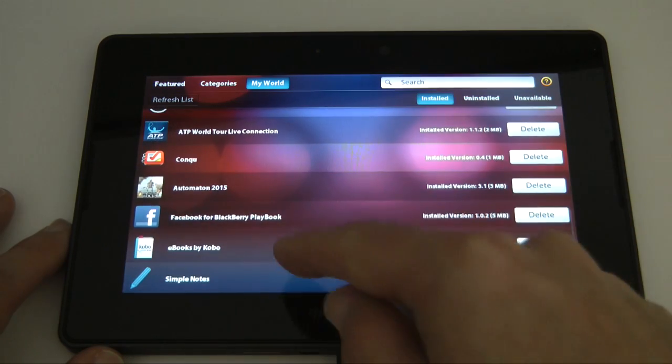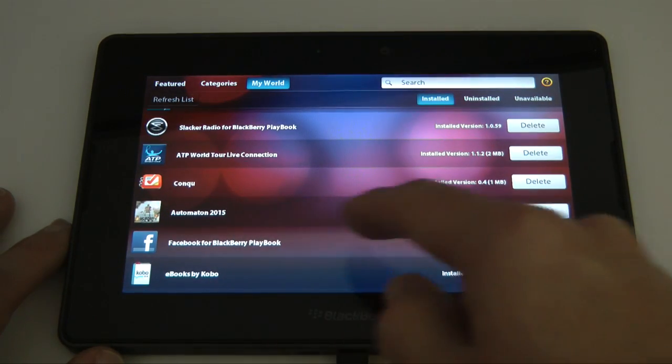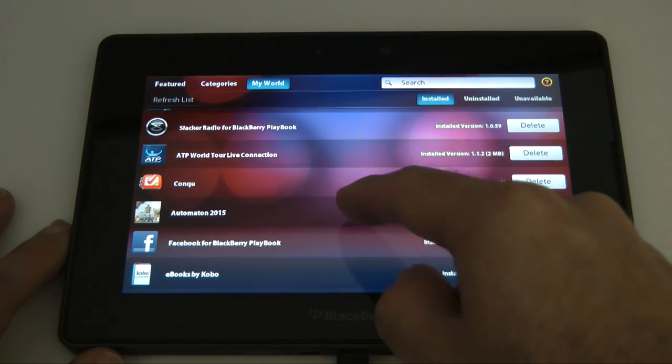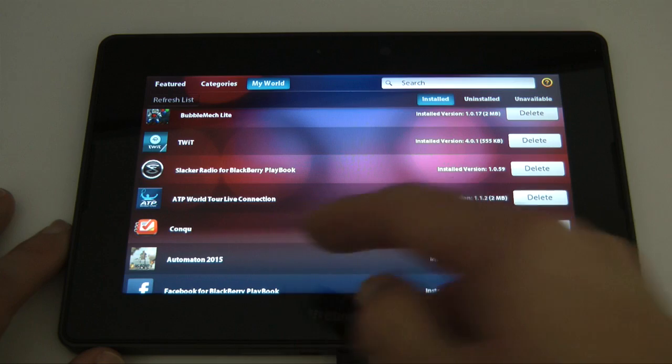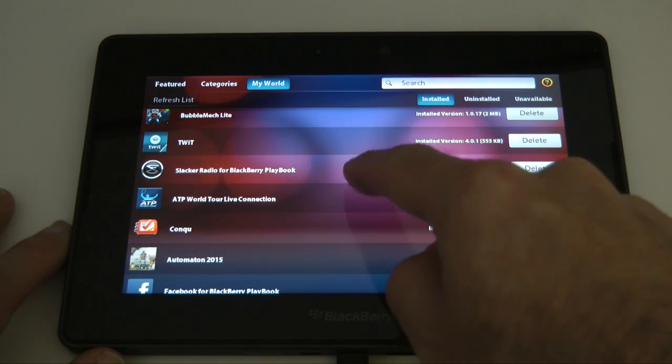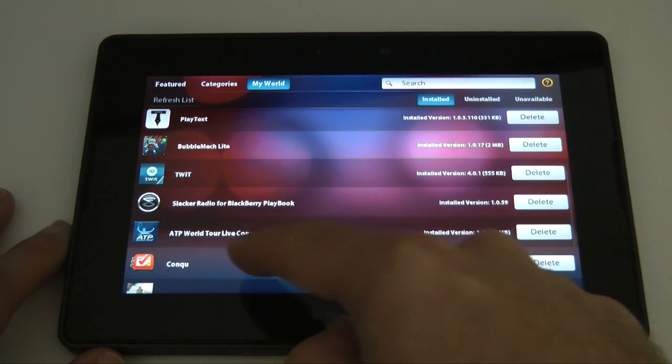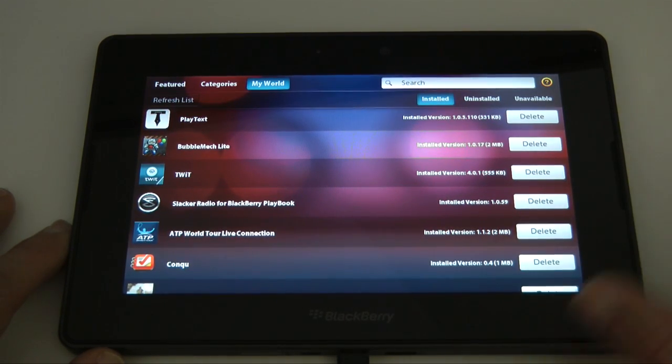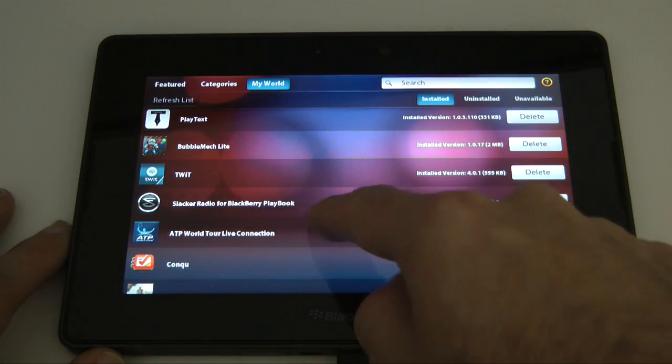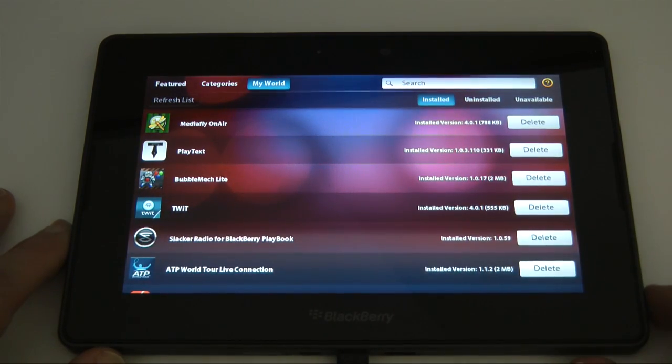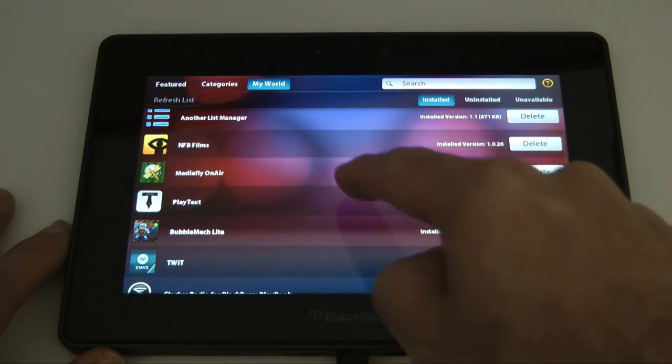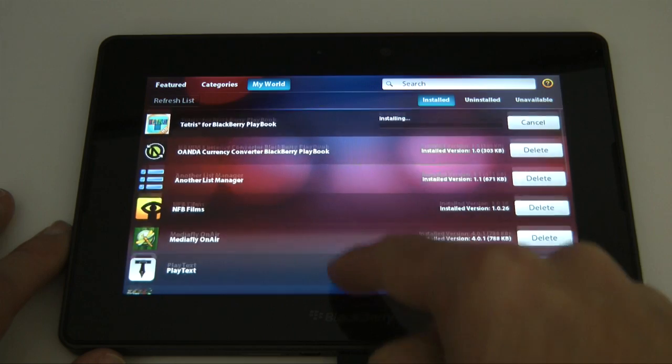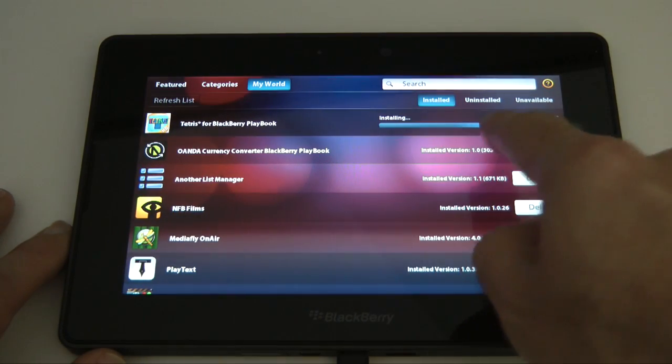You can see here I've installed Facebook, a nice game called Automaton 2015, Konku which is like a productivity app, ATP World Tour Tennis Live Connection for all the results, the Twit app is absolutely fantastic. I'll show you that in this video very briefly.